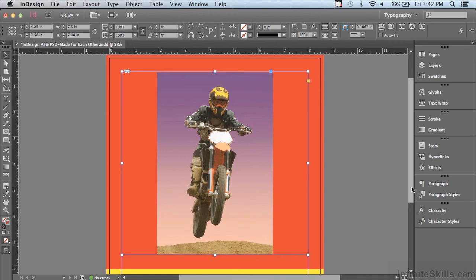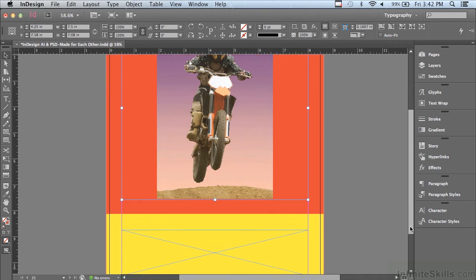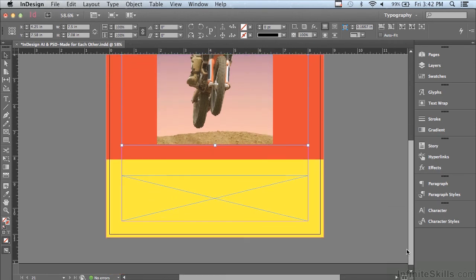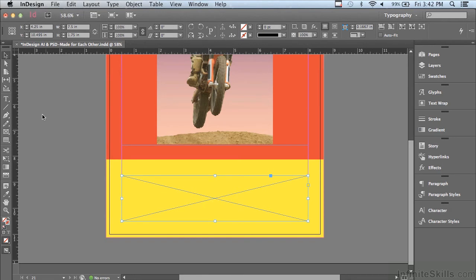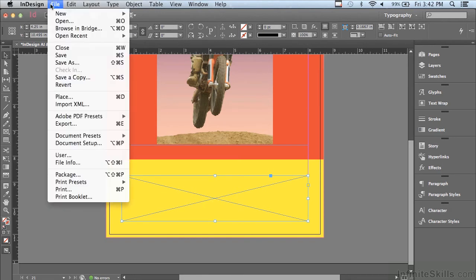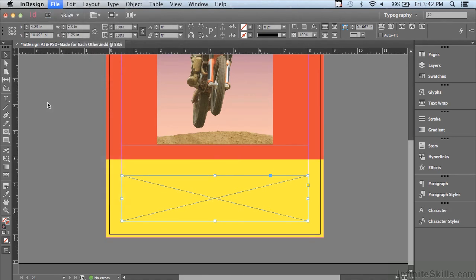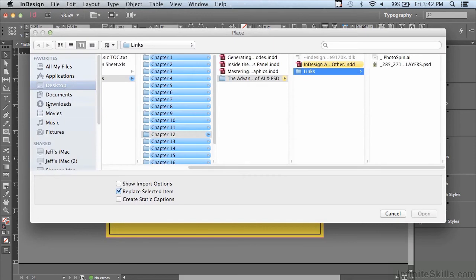Let me scroll down a bit and get to this yellow background. And I'm going to select the graphic frame that's over the top of the yellow background. So I'm going to go to file place in order to place an illustrator logo.